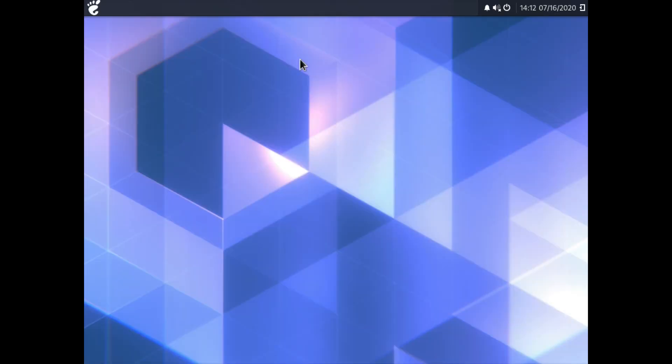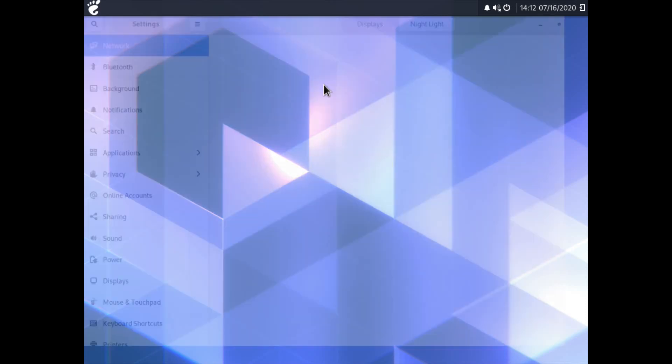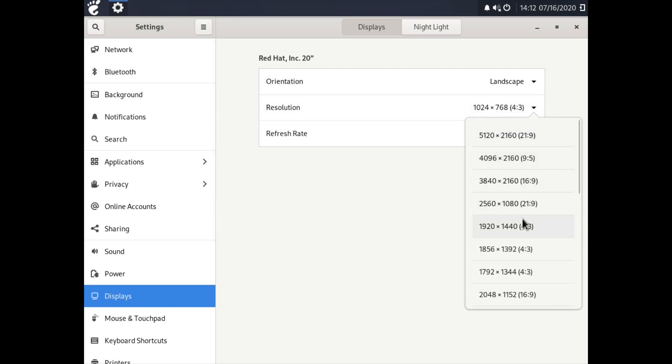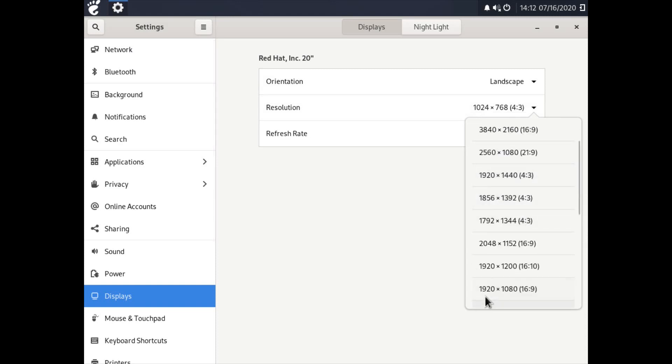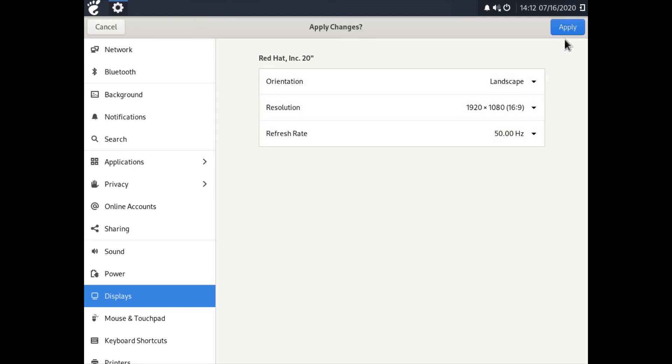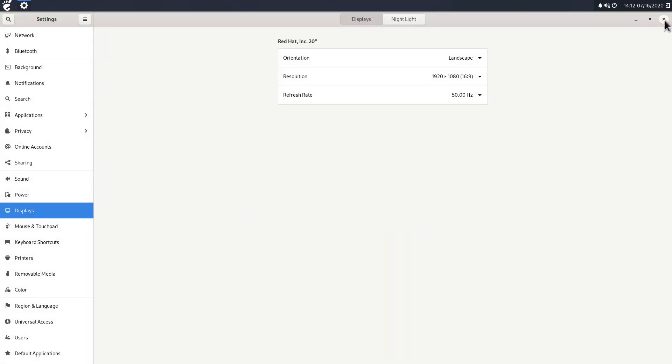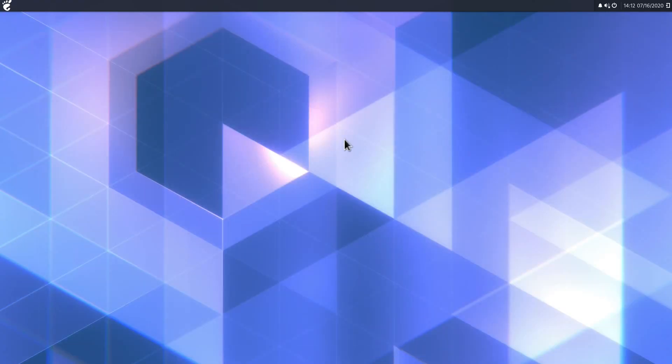So the first thing I'm going to do here, I'm going to change my resolution. So I'm going to right click on the desktop and go to displays. And for the resolution here, I'm going to choose 1080p and click apply, and click keep this configuration.